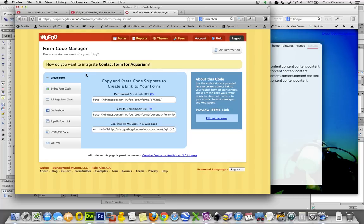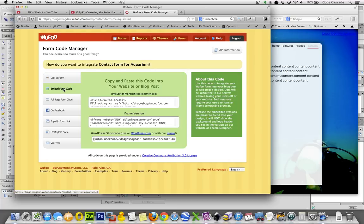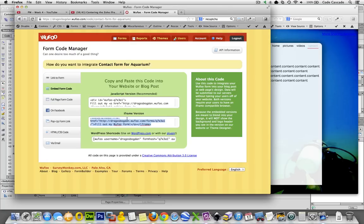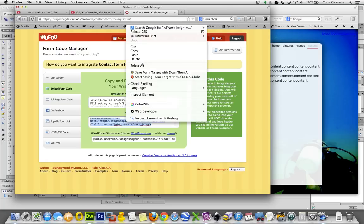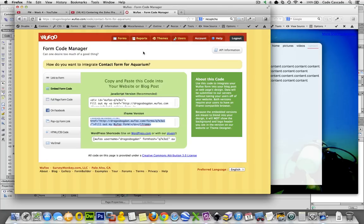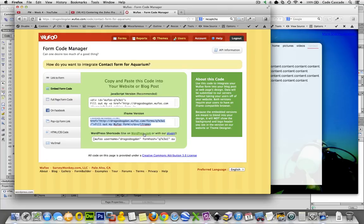So the easiest way to do it is just go right here to embed form code, and we're going to copy the iframe version of the code into our web page. Now you also have a JavaScript version that they say they recommend, and there's a WordPress version too. I think that either way is going to be fine.